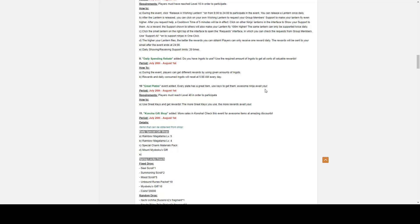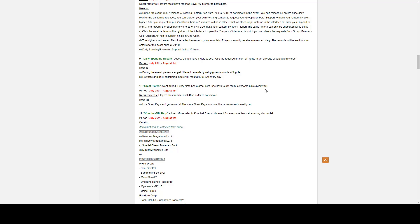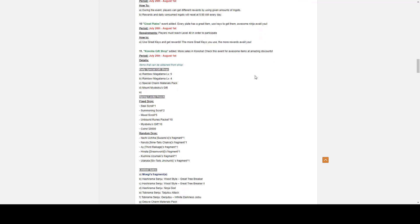Number ten, we have Great Plates. It goes July 26th to August First. Players must reach level 40 in order to participate. So, use Great Key and get rewards. The more Great Keys you use, you get a rebate for using a certain number of keys. So if you use, I believe it's 150 Great Keys, you get normally two Seal Scrolls in return as a rebate.